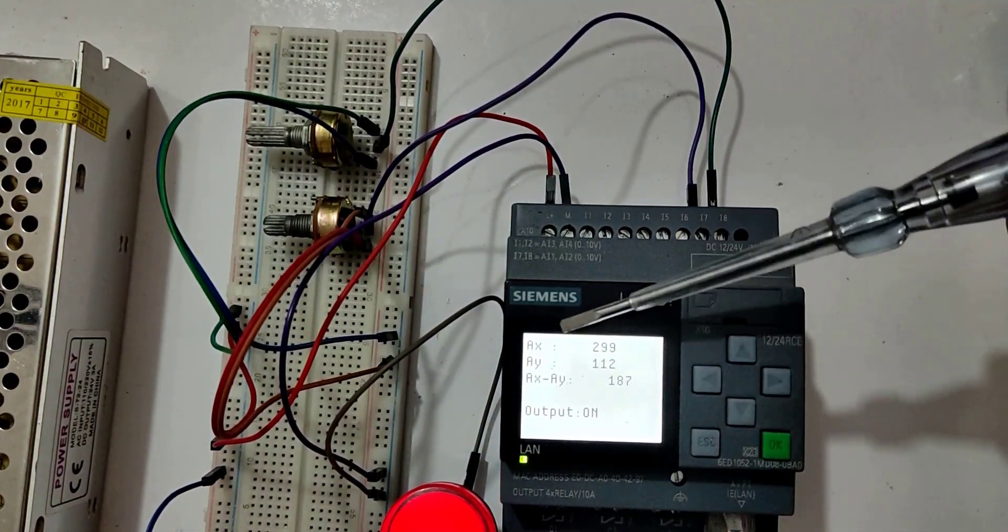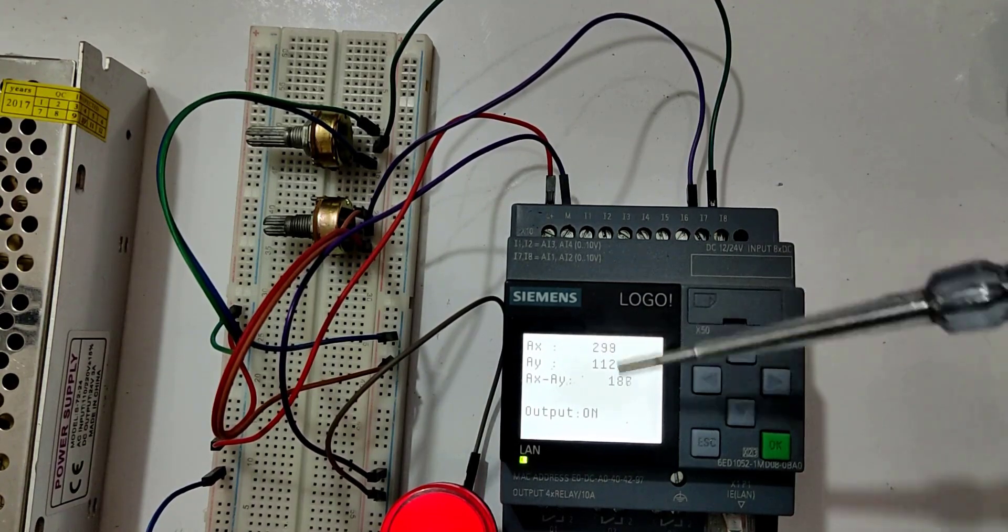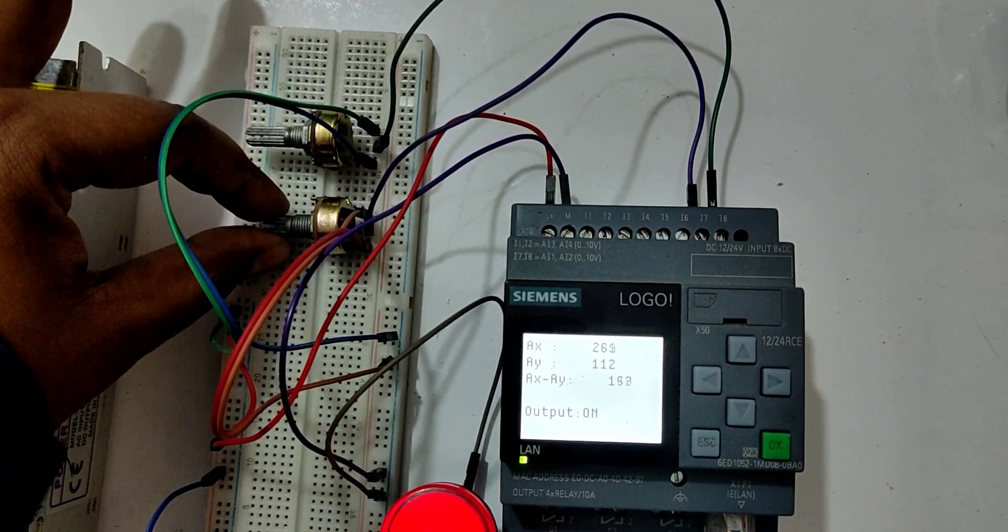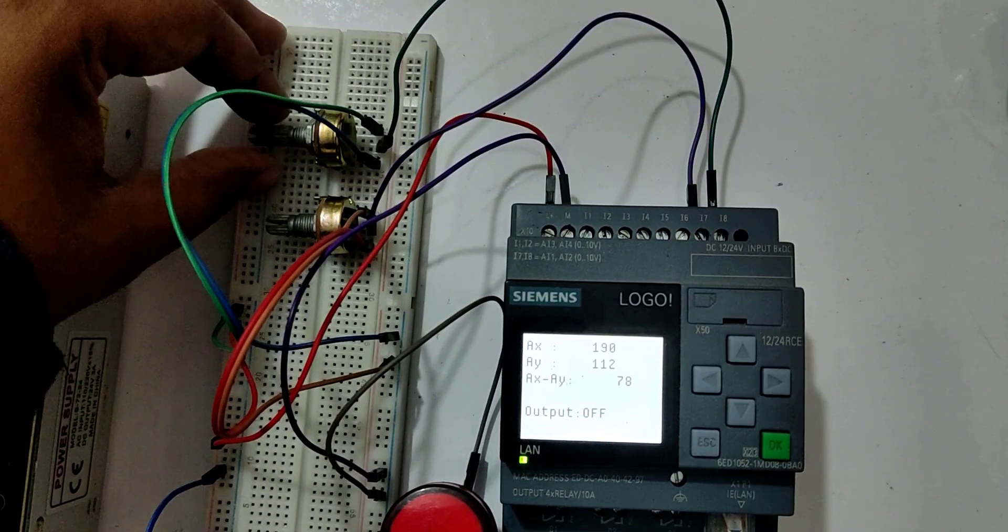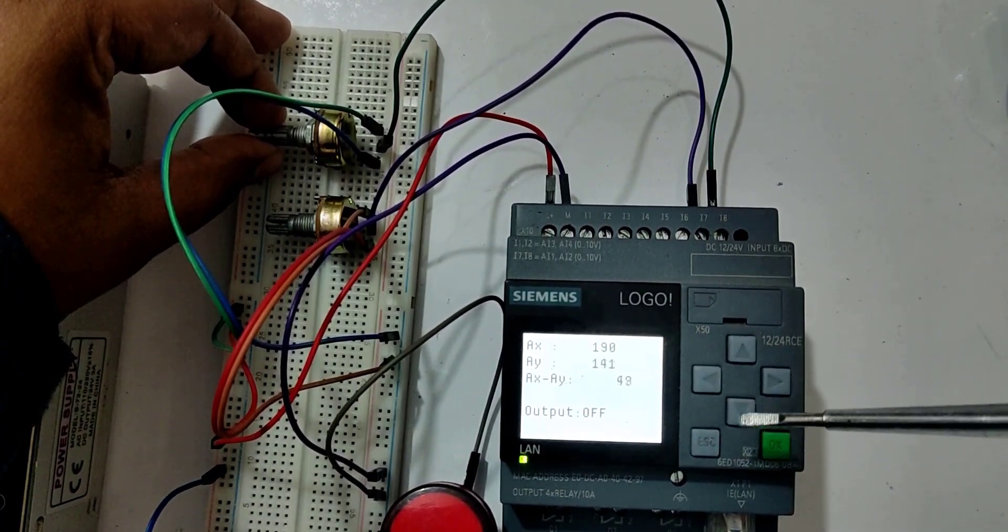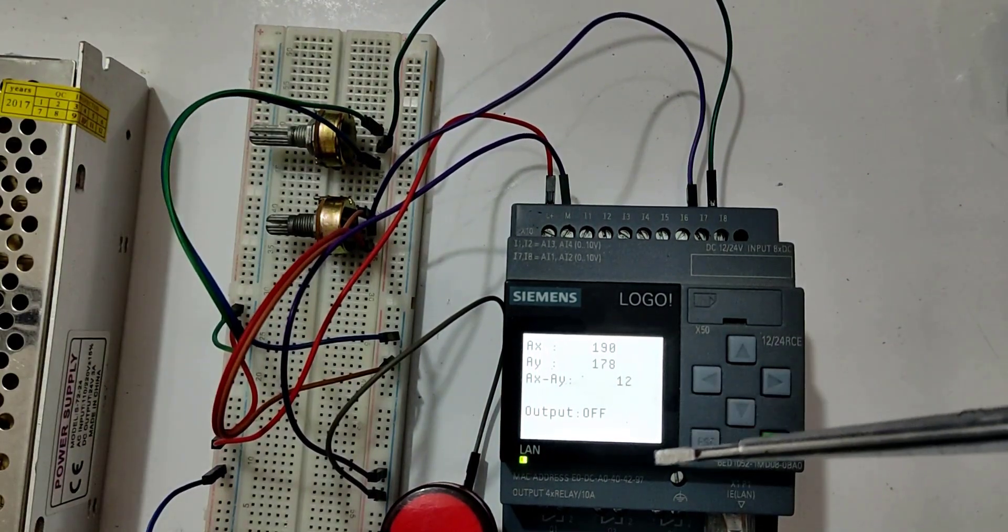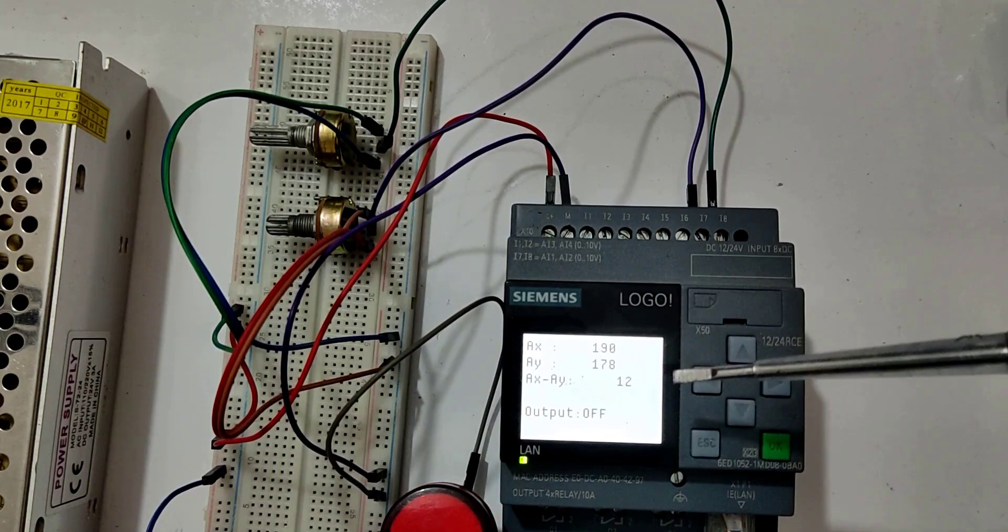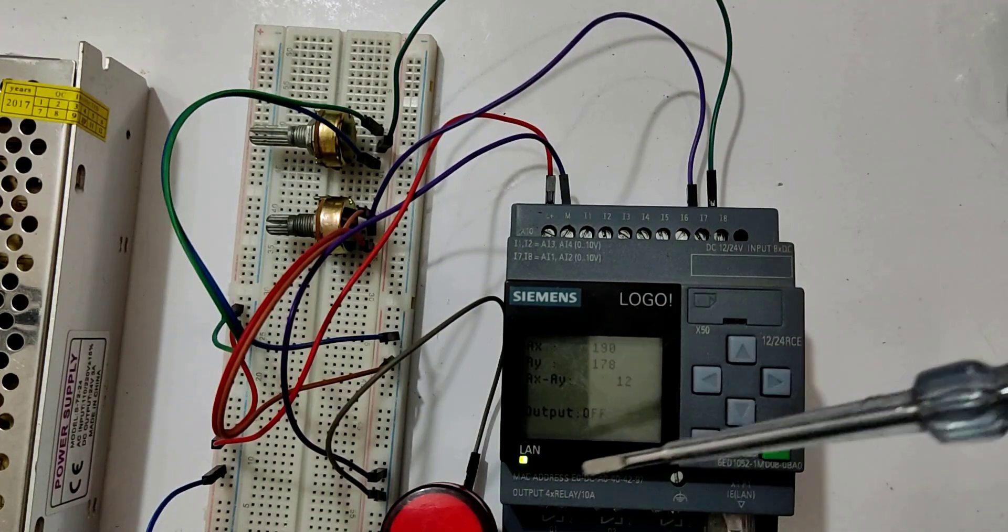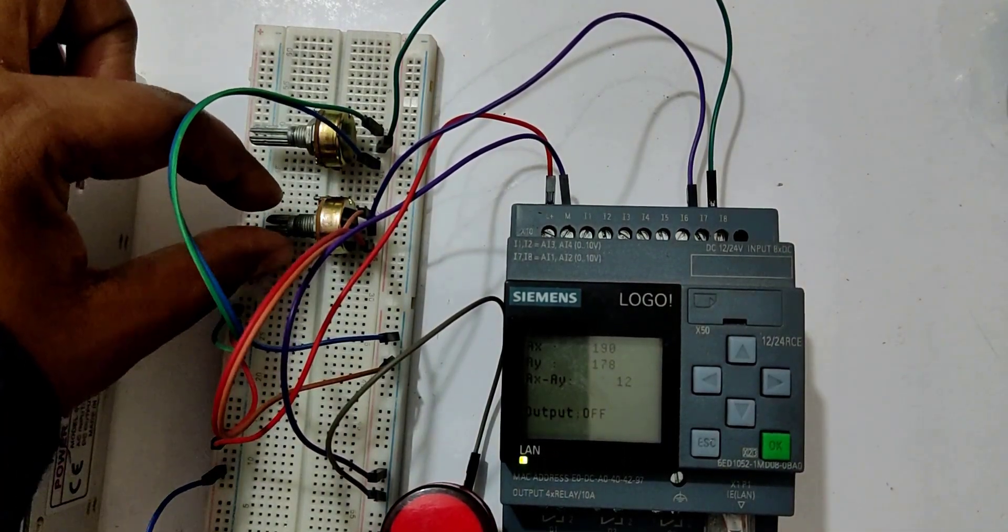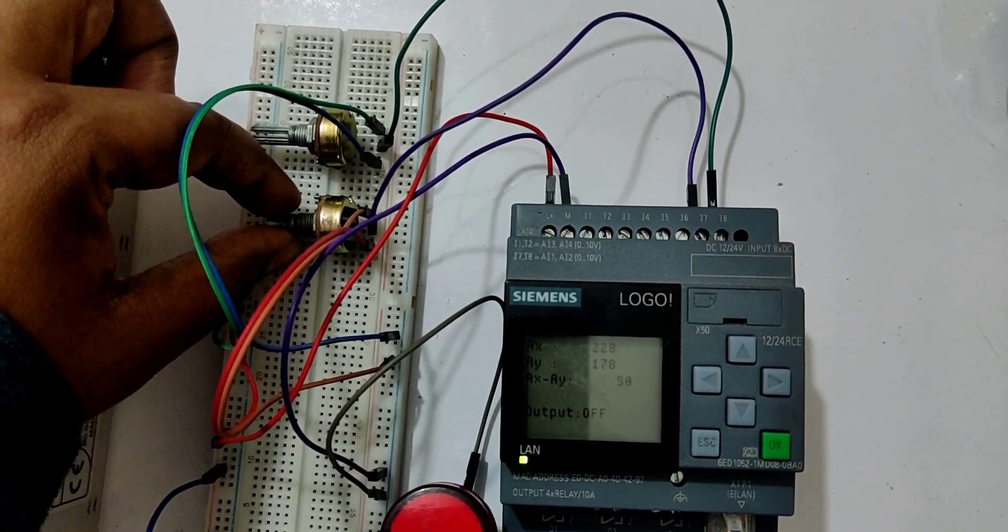So now if we notice carefully in the display, the first analog sensor value, this is AX 298, we can change that by using this potentiometer, and you can see I am varying this. The second sensor value can also be varied, and you can see here the value is changing. The program has been uploaded into the PLC in such a way that whenever the difference between these two sensors will be between 100 to 200, only then the output would be lit on. So let's bring the difference between these two into 100 to 200 range. So I am increasing.